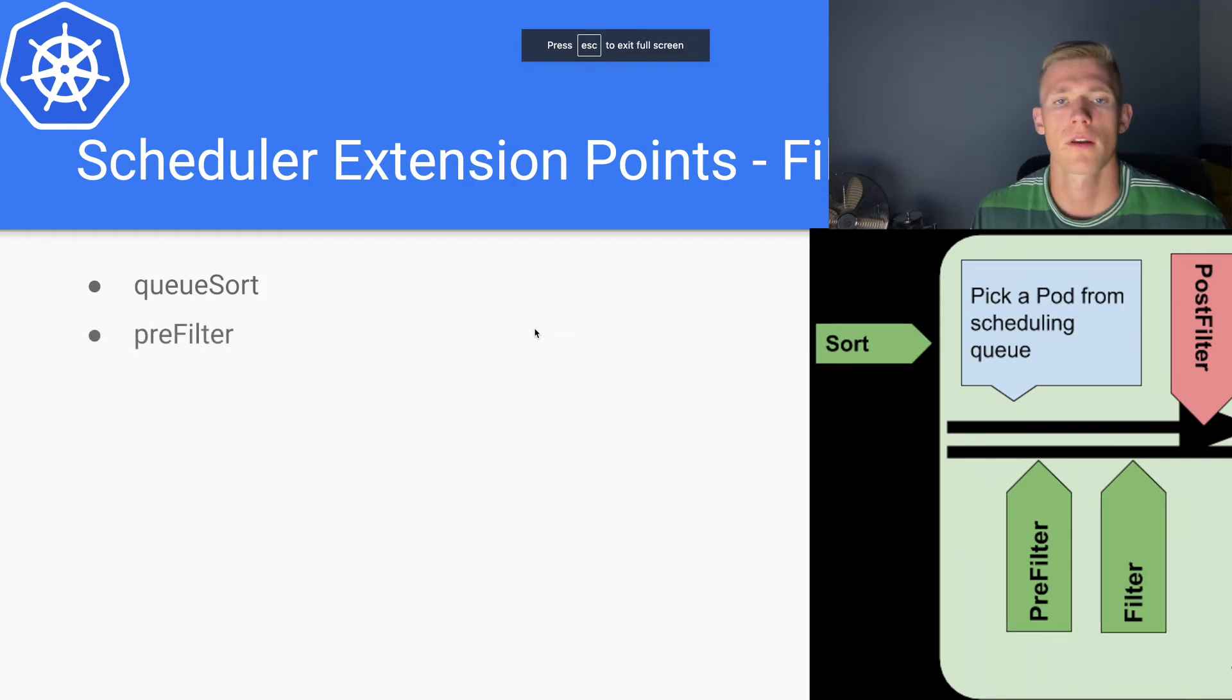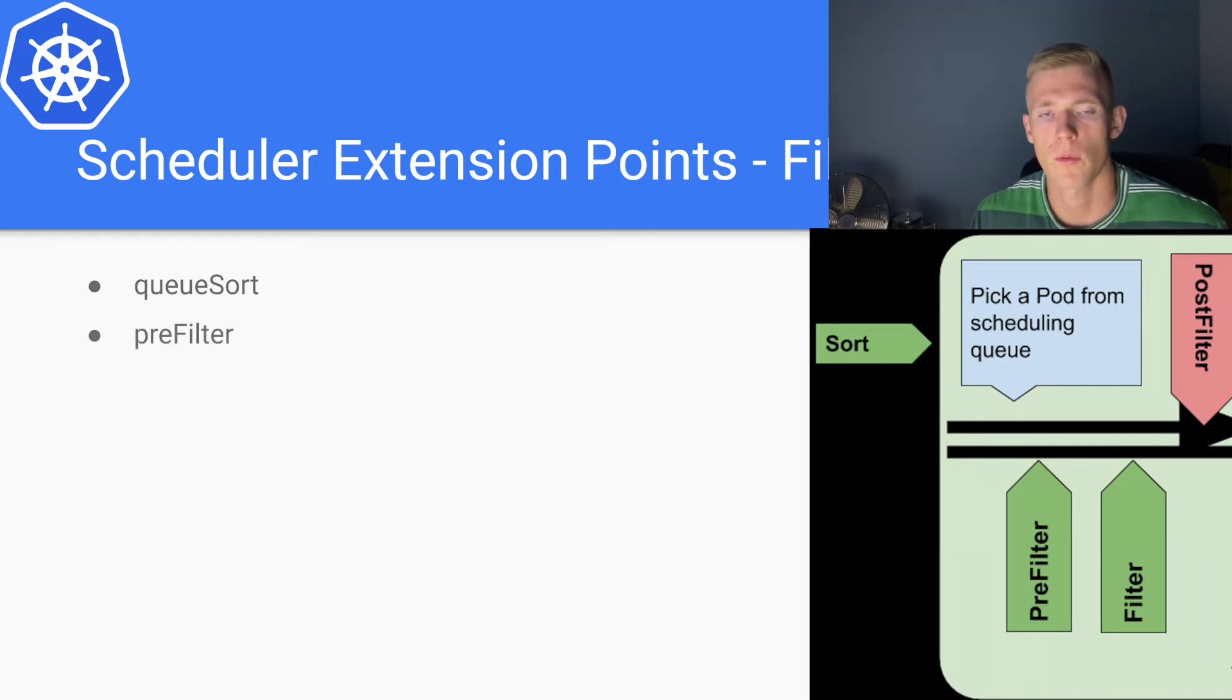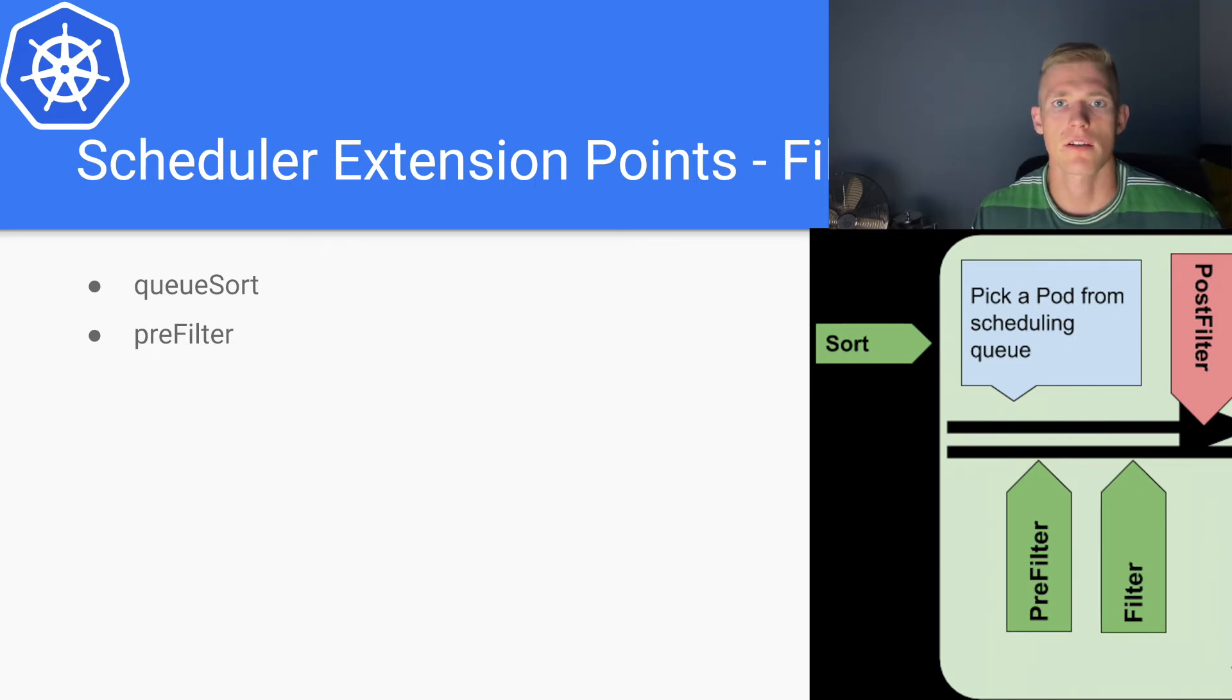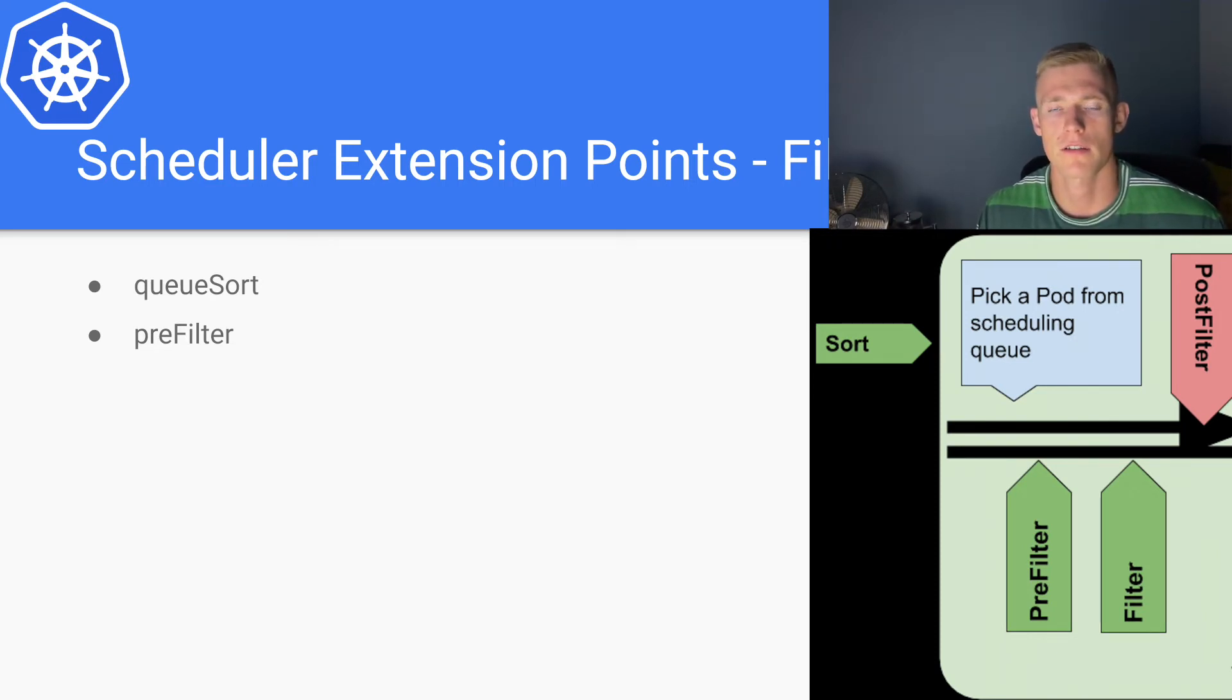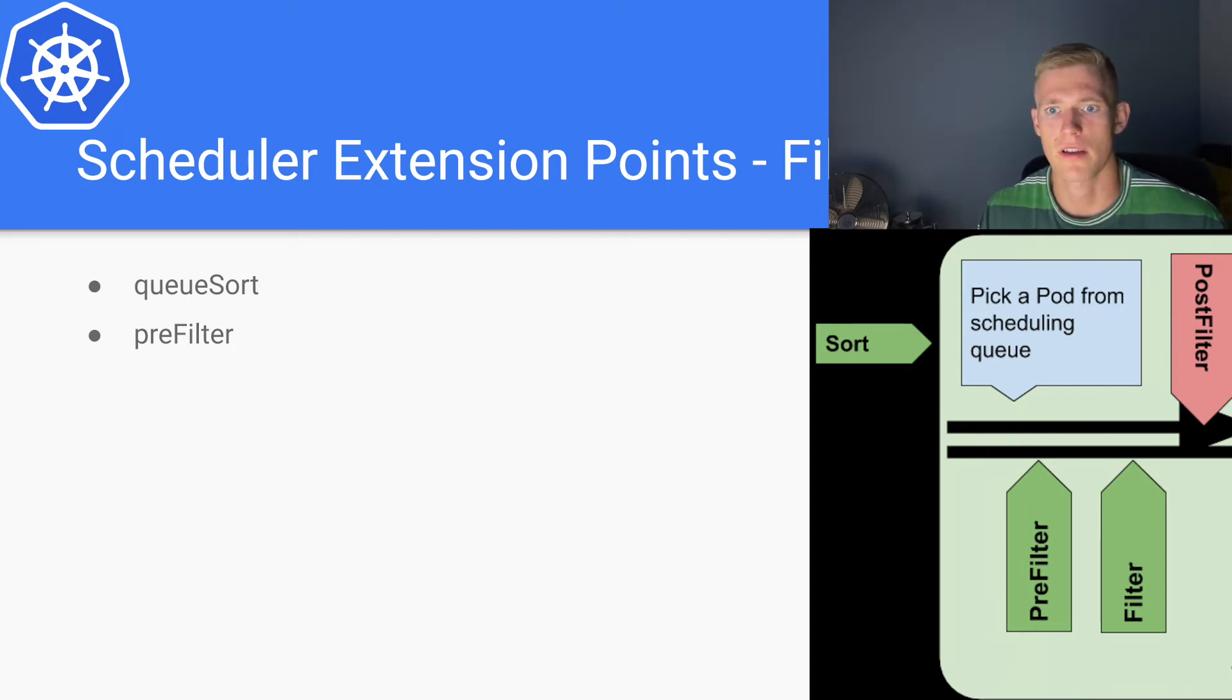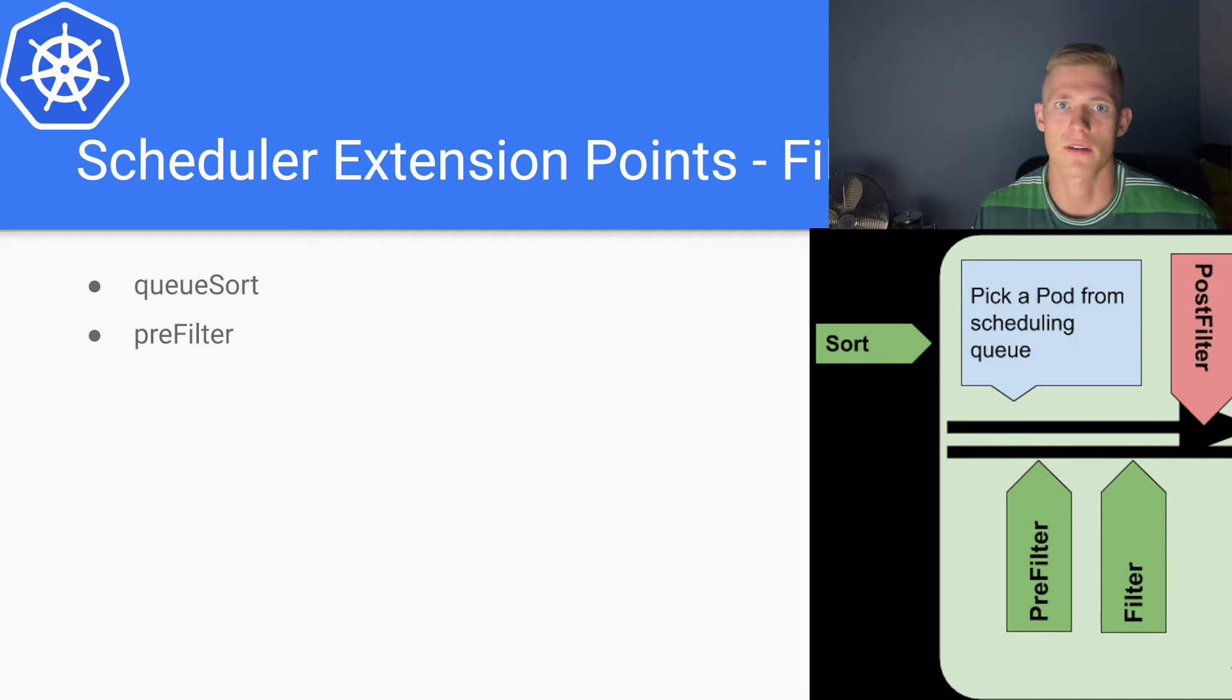Then we have pre-filter. With pre-filter, we assess certain conditions of the pod and the cluster itself.